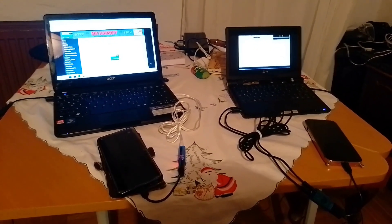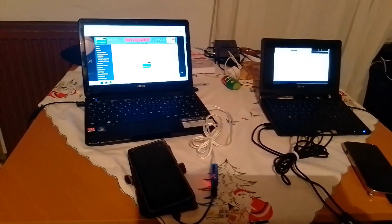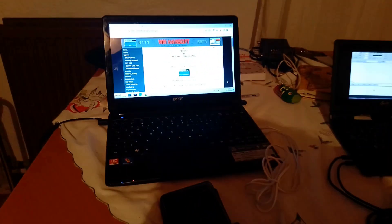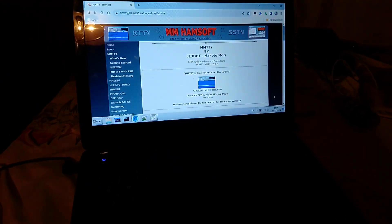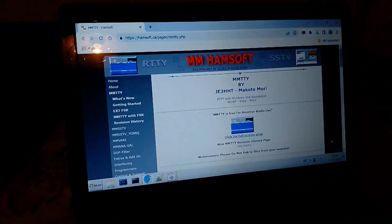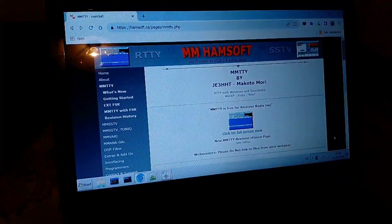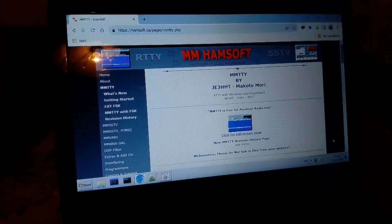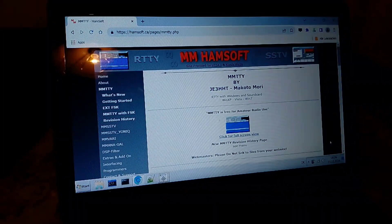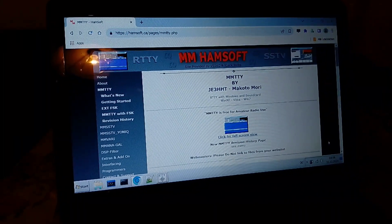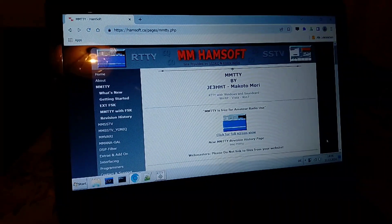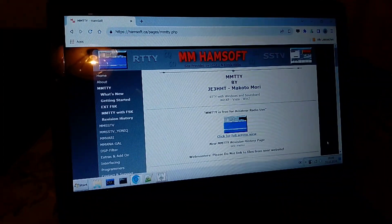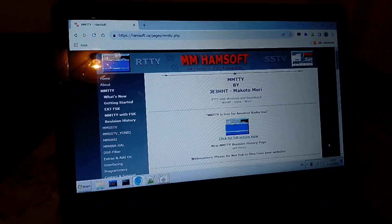So these are the two best versions of Windows about to communicate via something called MMTTY, created by a brilliant gentleman named Makoto Mori, which you can access over at hamsoft.ca. So this very nice software is allowing you to conduct radio teletype transmissions via the sound card.